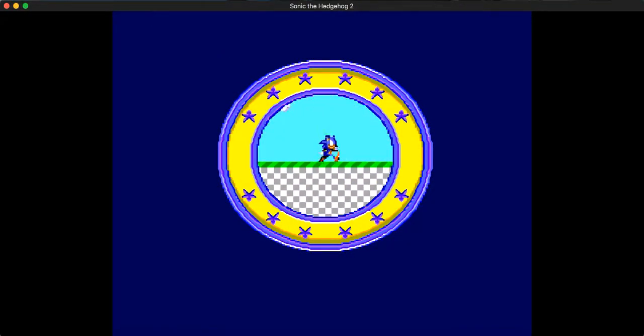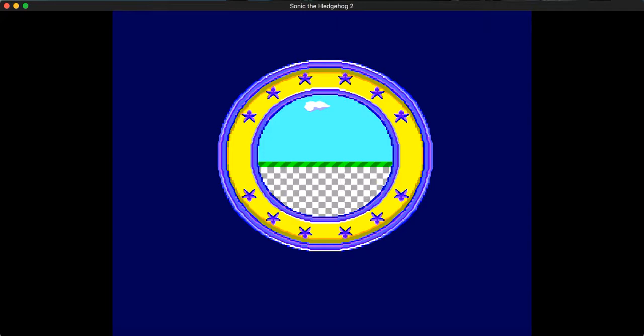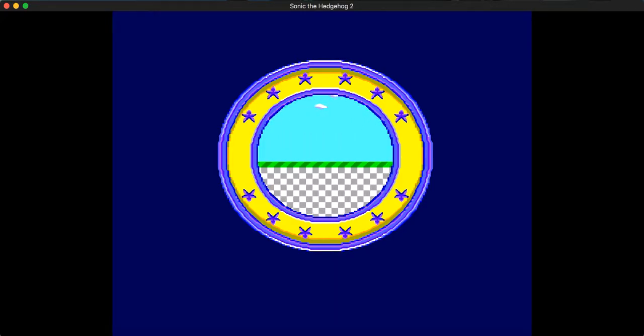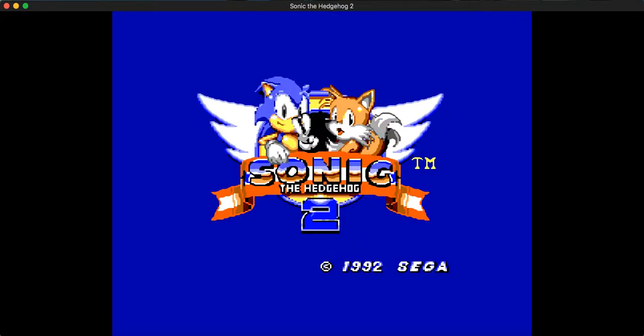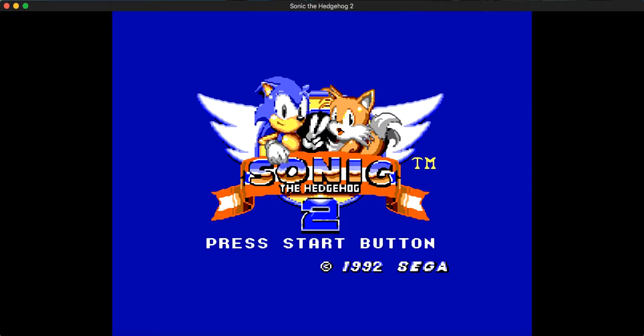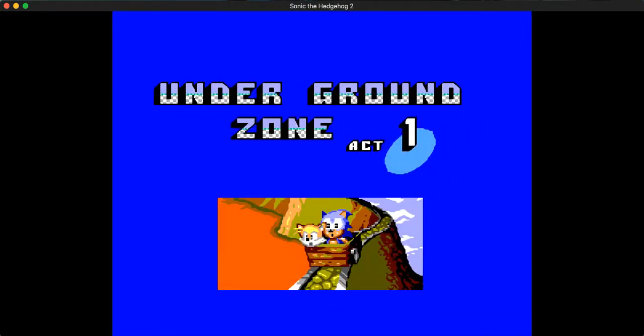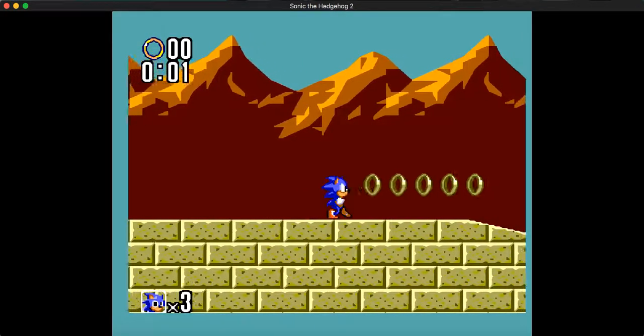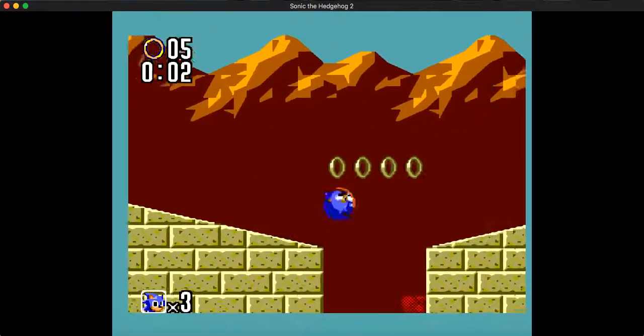So basically, Tails is captured, you gotta go save him. This game isn't very long, it's about the length of Sonic 1. It has 6 zones, 3 acts each. There's an additional 7th act if you get the 6 Chaos Emeralds, which are in this, 6 zones. Let's just get started.